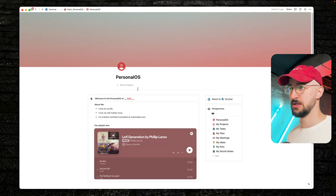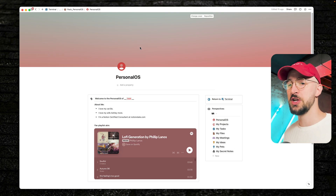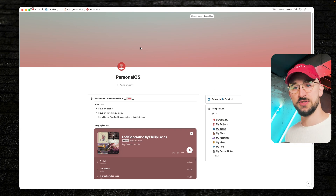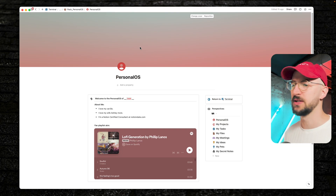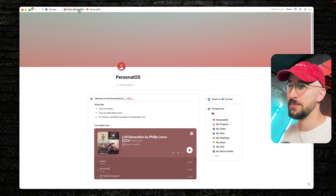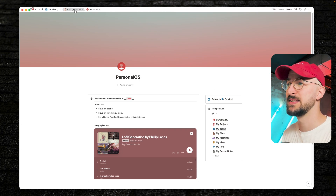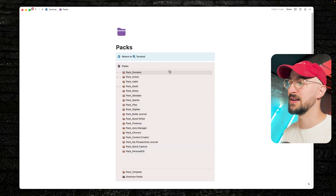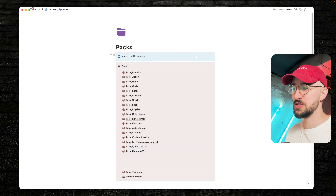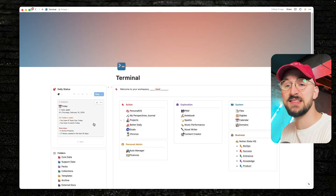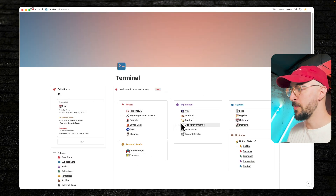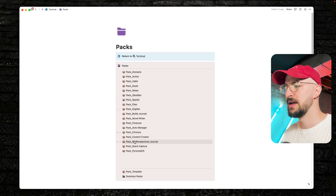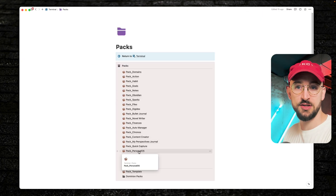Before I get into this, let me show you how it works on the back end and how you can get started. I also have a template you can download to skip the line. If you follow the breadcrumbs at the top, you'll see this is actually a page in a database — I call those packs. I have a folder for all the different packs, and the personal OS lives in that packs folder.